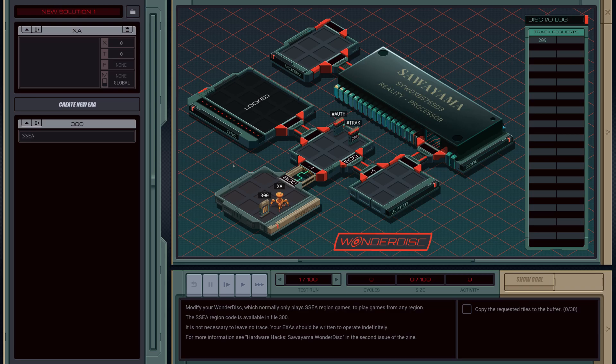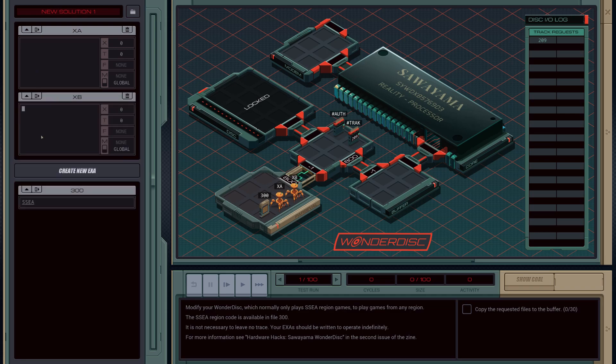Okay, so this is locked. I've read the guide and it turns out we need to basically copy in the code to this auth drive here. We're going to create a second X to handle that for us. We'll call it note auth bot and link into 800.